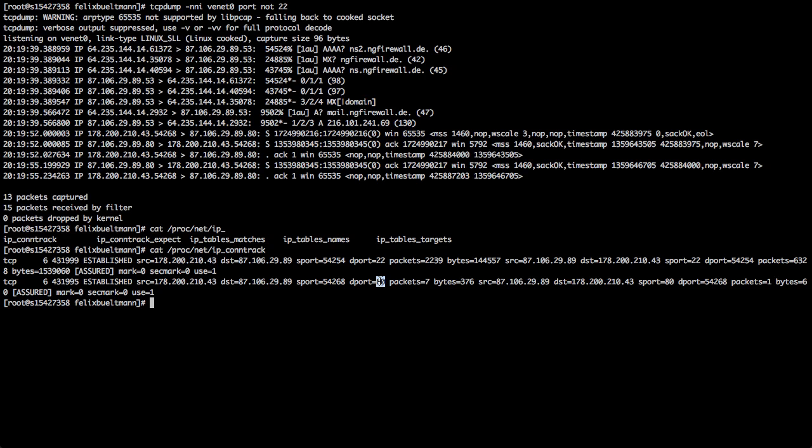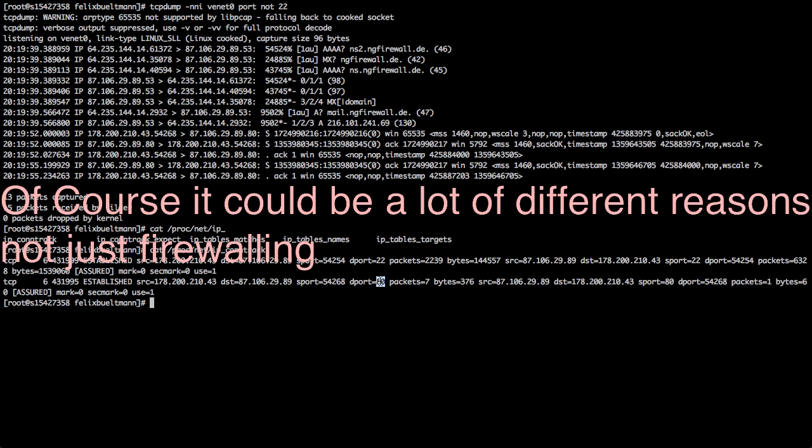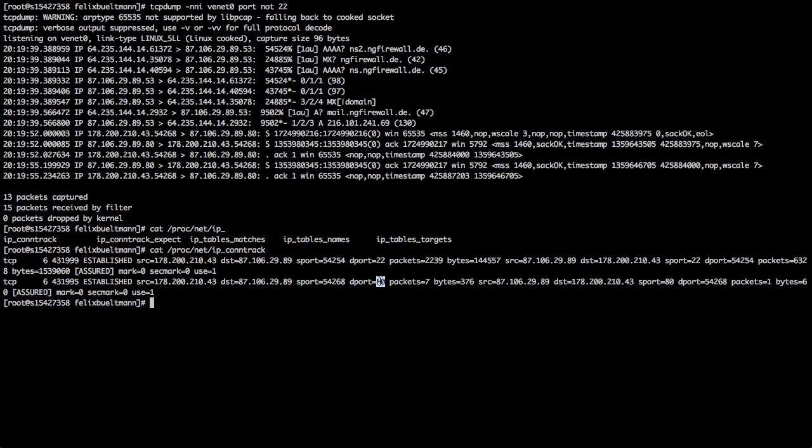If you just see a SYN packet, nothing else, you can be sure there is something in between which is blocking that connection. It could also mean that the servers, let's say the Apache server, is not running on this machine.